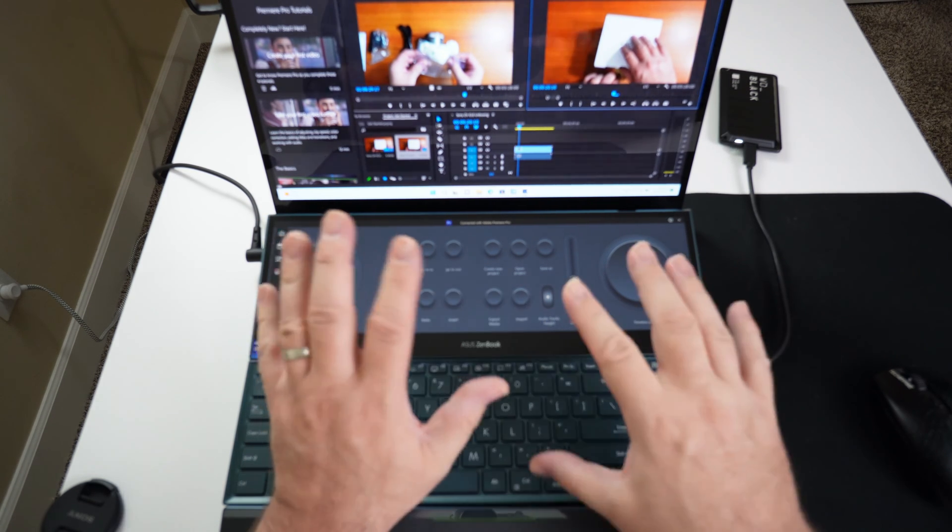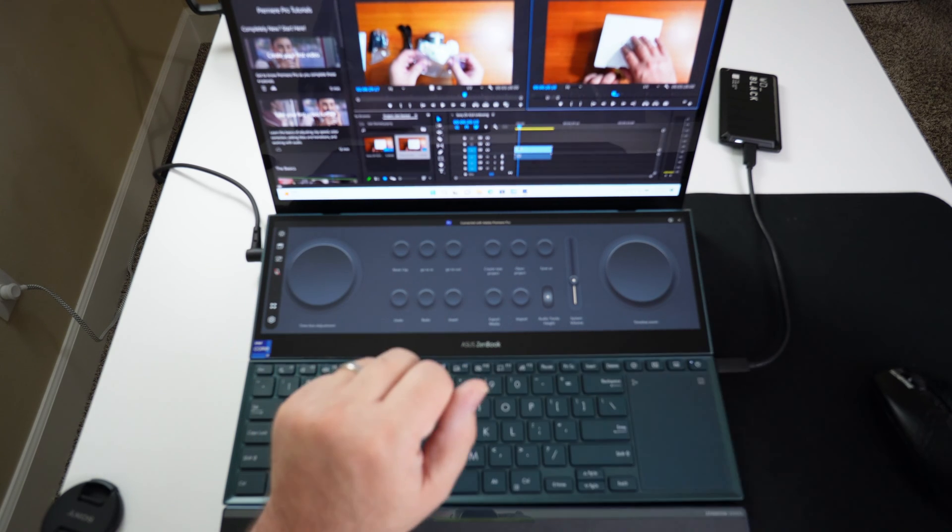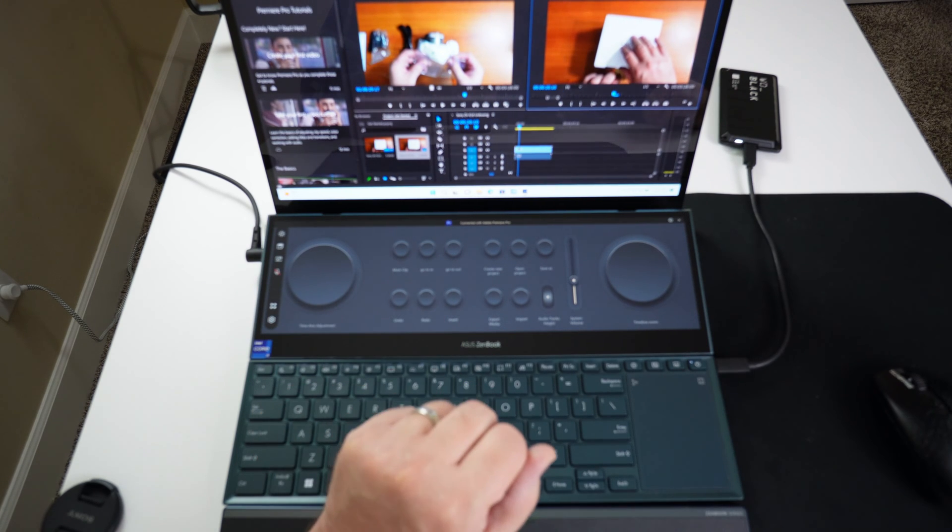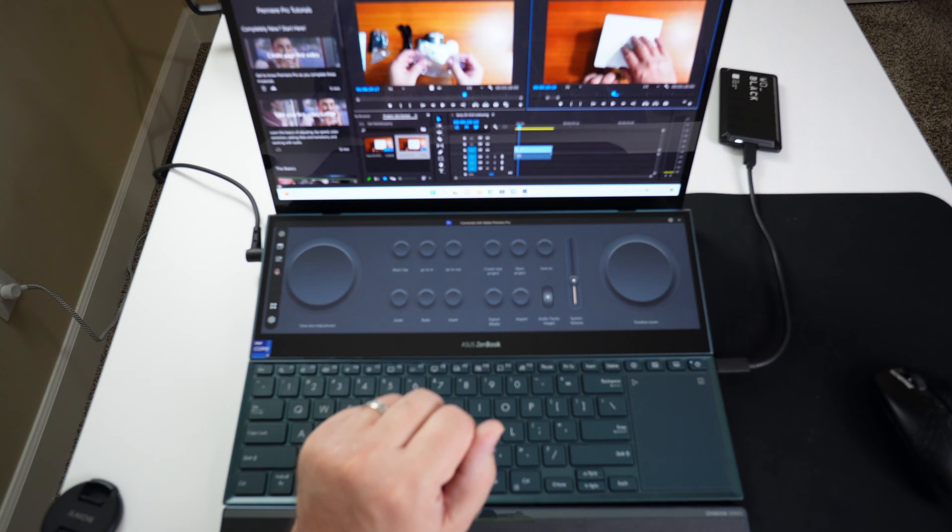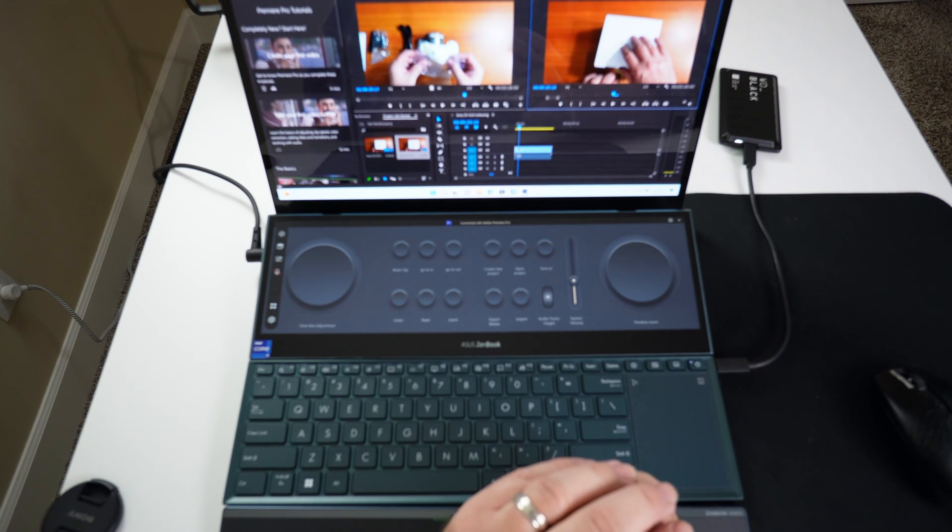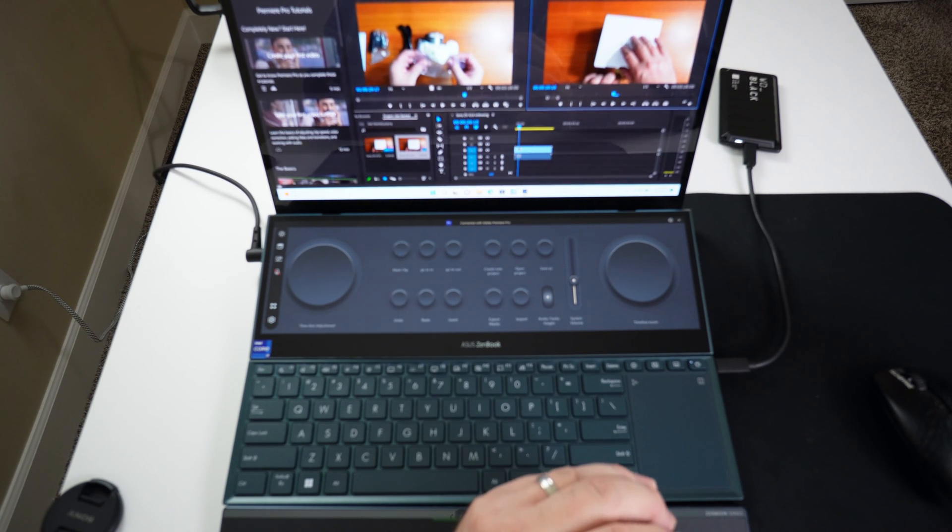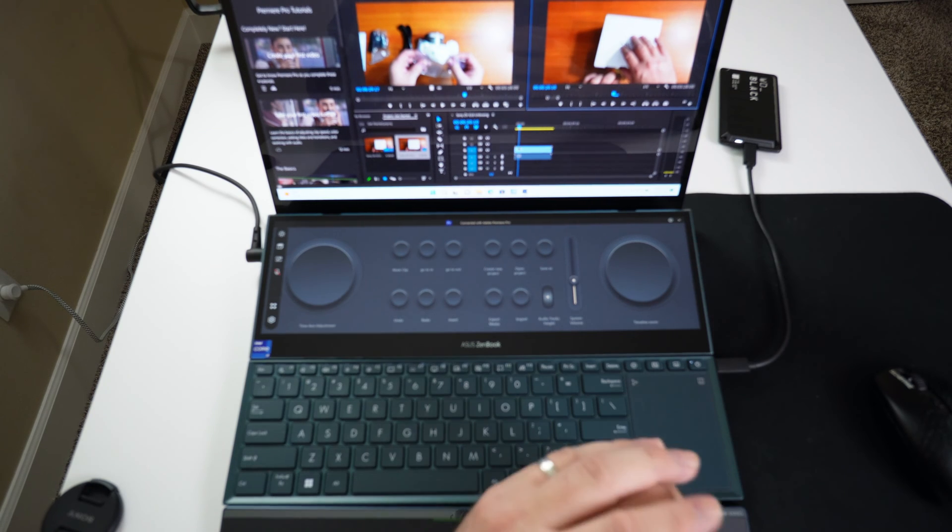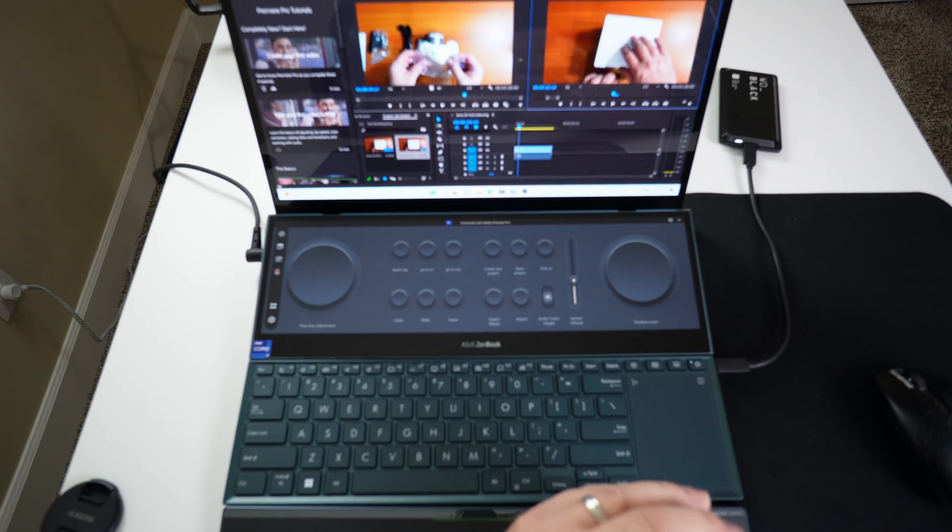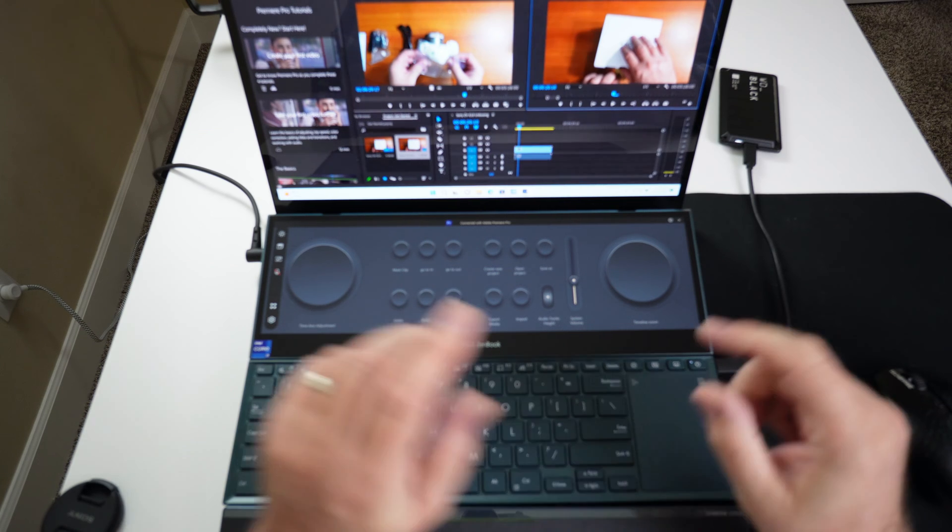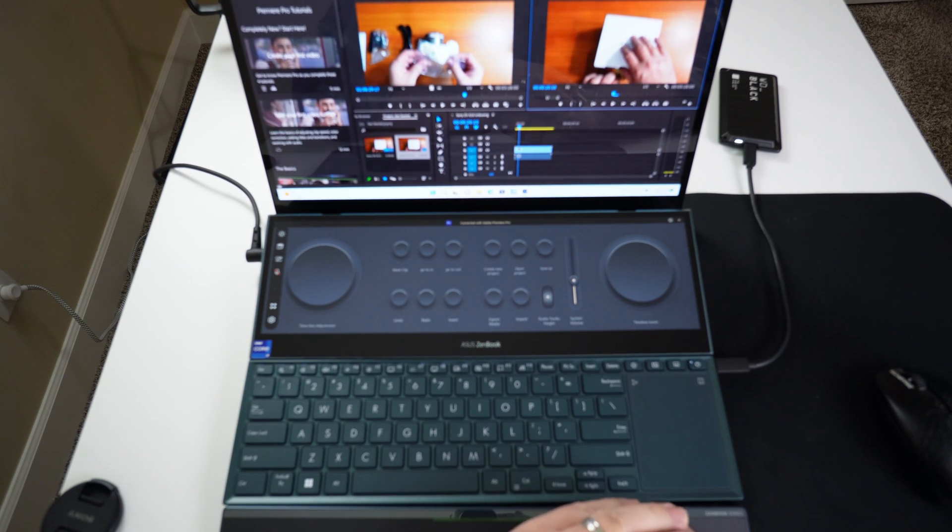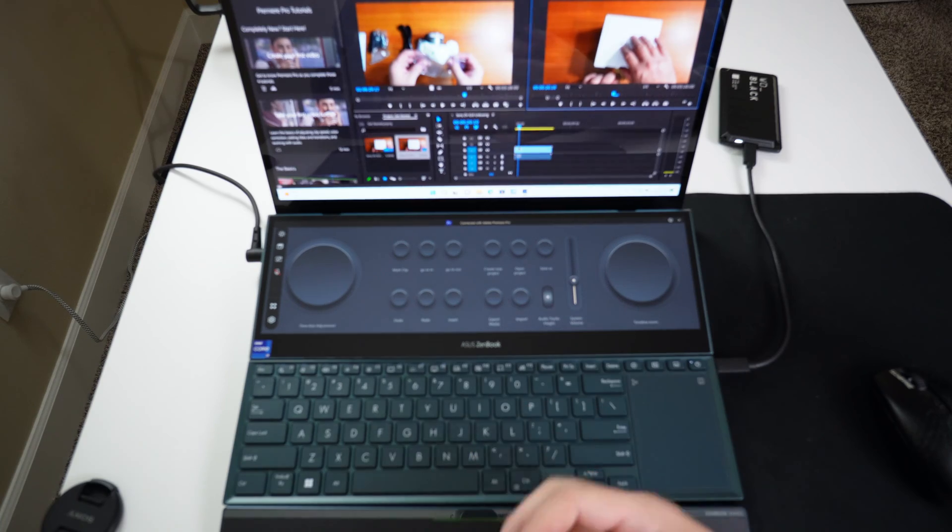It might work with other video editing software. I tried CyberLink, one of the video editing softwares that I use, and we installed it on this laptop and the ProArt Hub didn't work with it at all. But I will tell you this is a really nice feature to have if you are into video editing or photo editing. This ProArt Hub is fantastic.